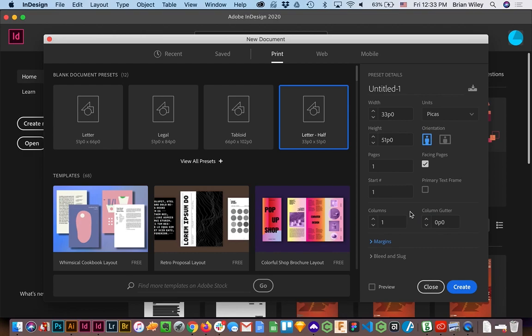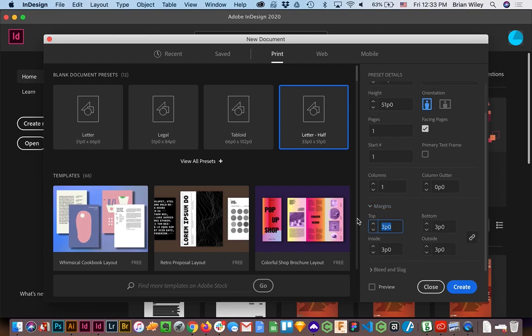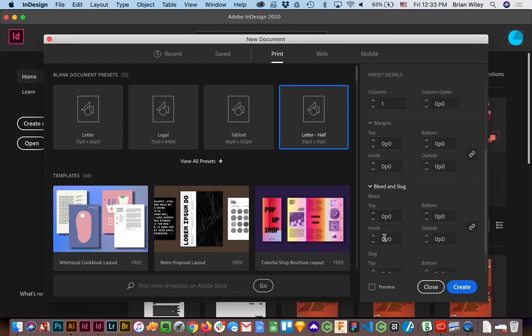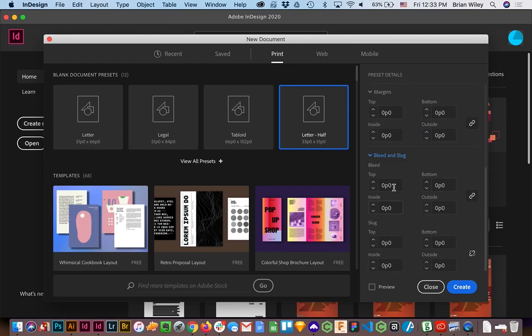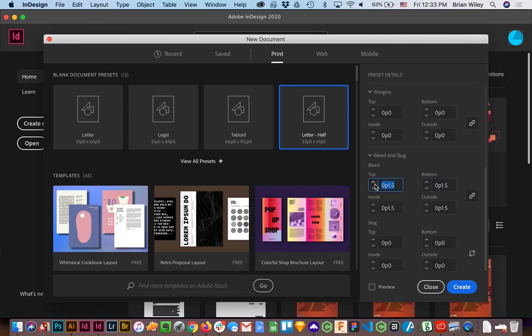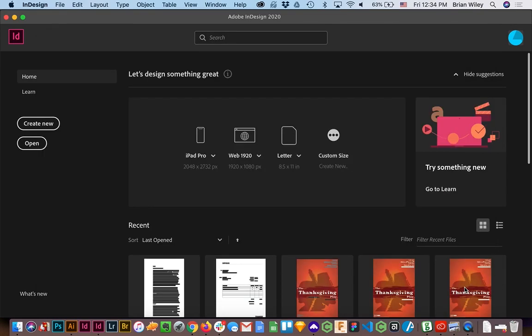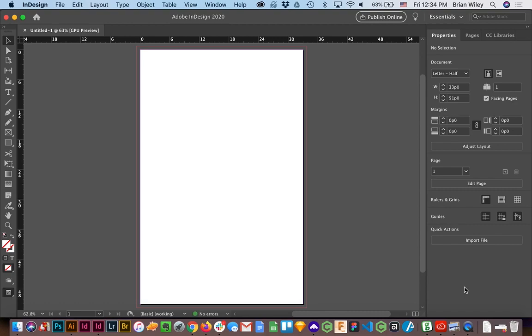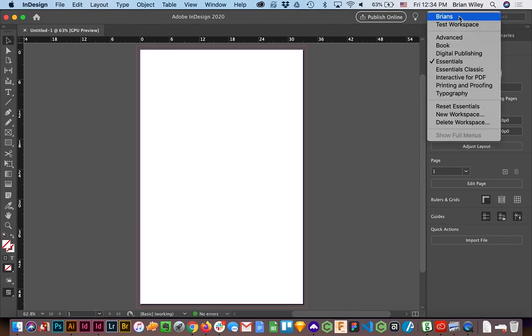And I am gonna throw on, maybe just out of habit more than anything, a bleed so that if we want to incorporate imagery later through 5 inches, we can do so. And I'll click Create. And relative to our most recent project...